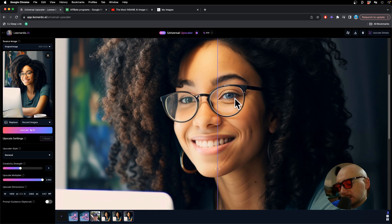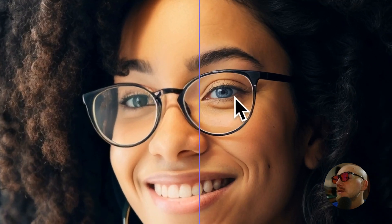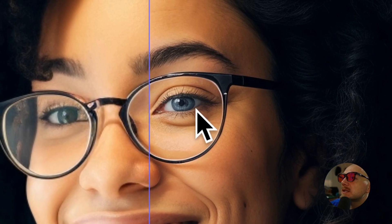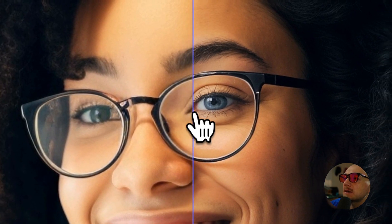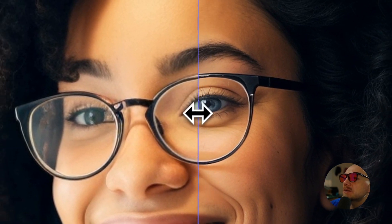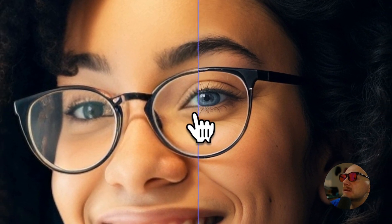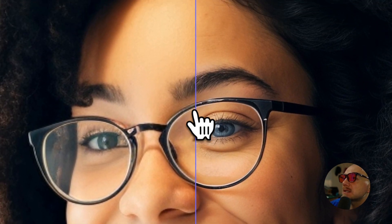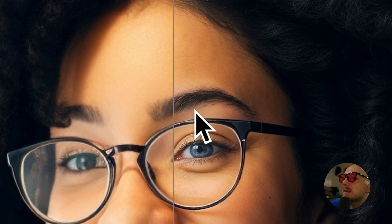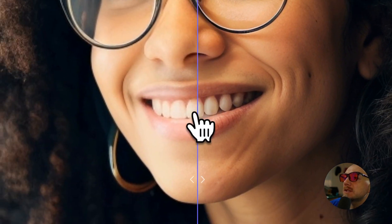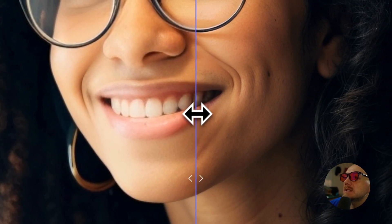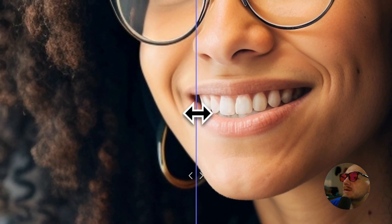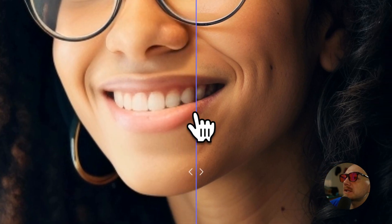Here is before and after — look at the eyes. Let me zoom in. Pay attention to the eyelashes and the depth in the eyes and the eyebrows, or even the teeth. Look at the teeth — they basically have no texture before, and after you can clearly see the difference.